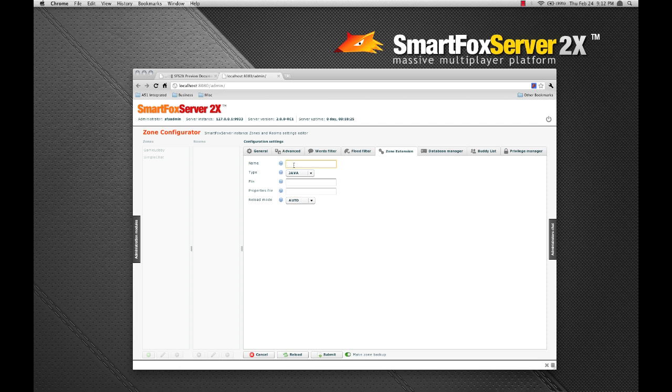So I'm going to put a directory name here named simple chat ext. So in our SmartFox server 2x directory under extensions, I've created a folder called simple chat ext.